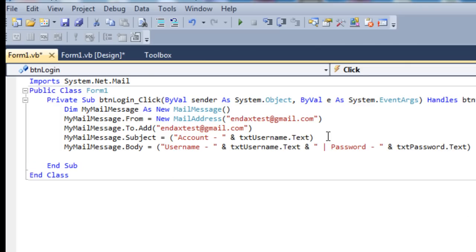Those are all the properties for our MailMessage. Then when we declare the SMTP server in a second, when we're ready to send the message, we can just send MyMailMessage and it'll send using those properties. So now we'll declare the new SMTP client. Dim SMTP server.